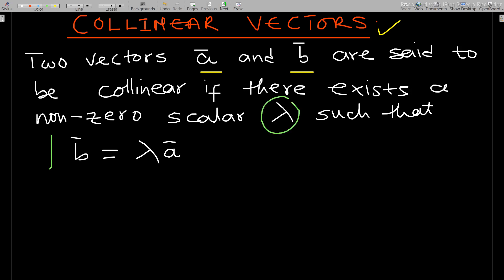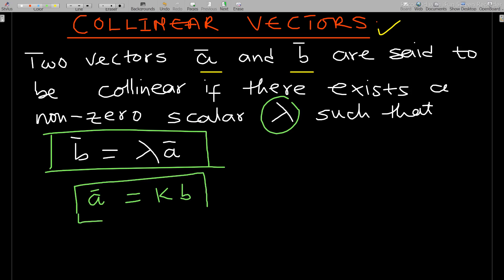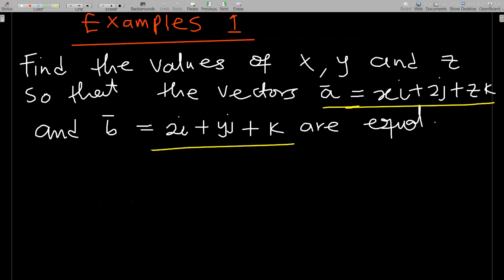This condition can also work the other way: either a is equal to kb, where k is a scalar. We simply look at whether one vector can be written as a scalar multiple of the other — if so, the two vectors are collinear.